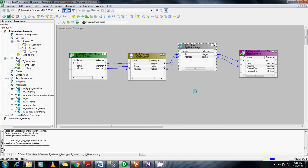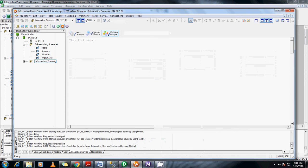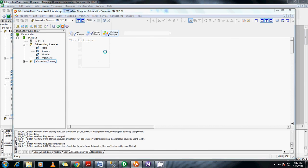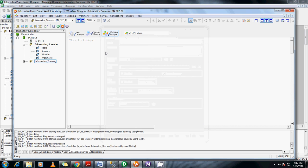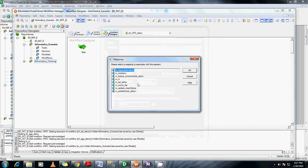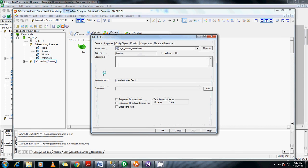Once this mapping is saved, create a workflow for this. It has been inserted successfully into the repository. Let me create a workflow called 'update_inside_demo'. Go ahead and change the connections to the mappings respectively.